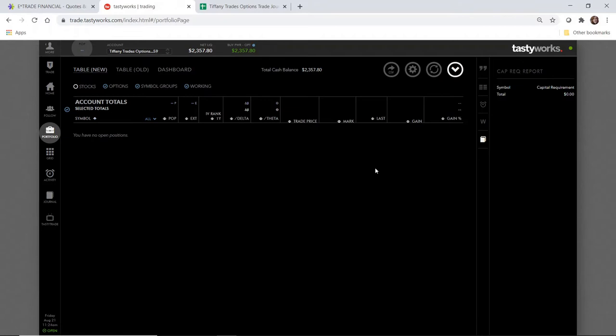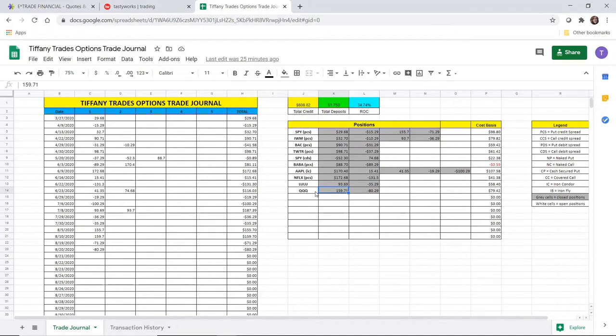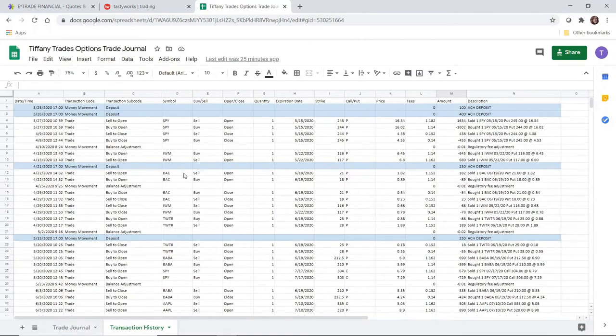I'll introduce a new options trading strategy for your consideration. It's been a few weeks since I last posted. I did put on a couple of plays in the Tiffany Trades Options account. I opened up another SPY put credit spread and a QQQ put credit spread, and I collected about 50% of the profit. So that's why you see a little bit of activity on the trade log here.